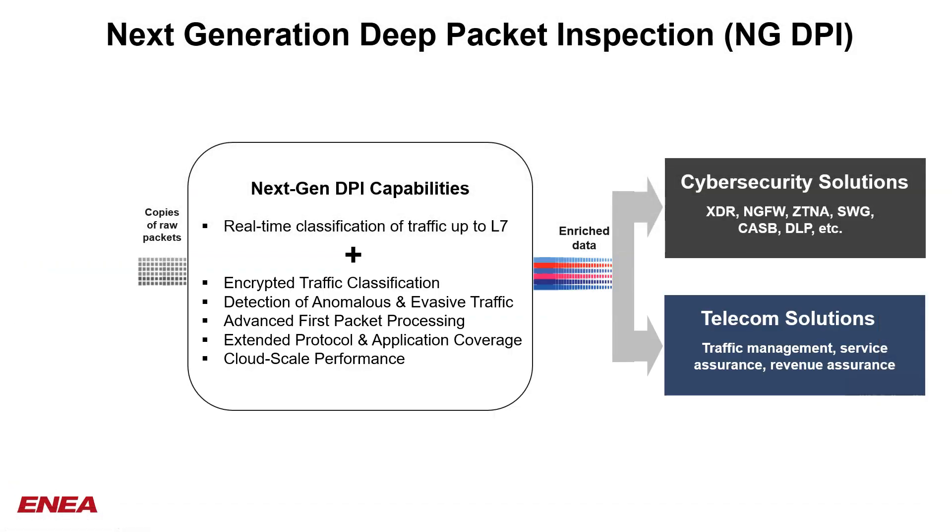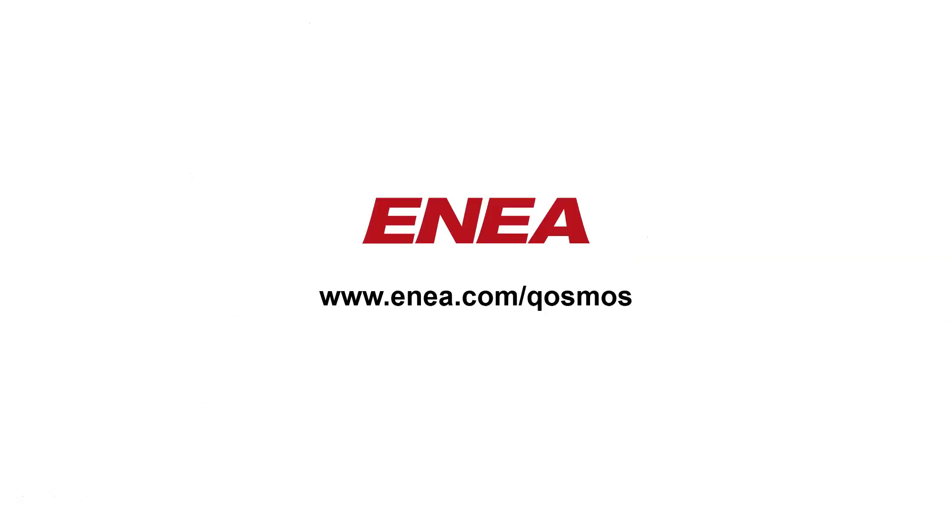So this was an overview about how ENEA's Cosmos DPI can help for cybersecurity products. Stay tuned to this channel as we'll be adding screencasts like this one, but with more details about different scenarios and different types of threats that next-generation DPI can detect. Thank you for watching.